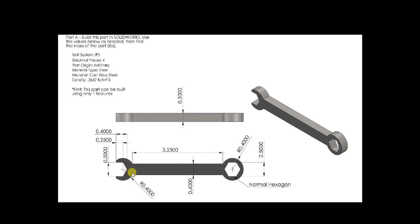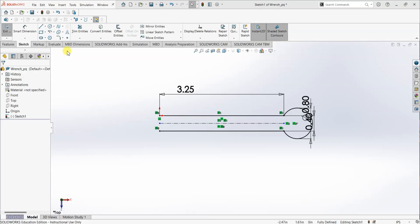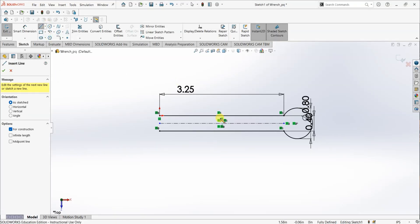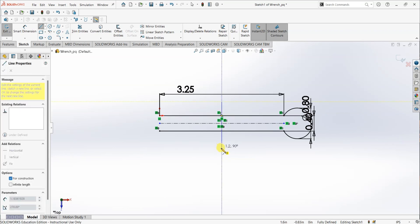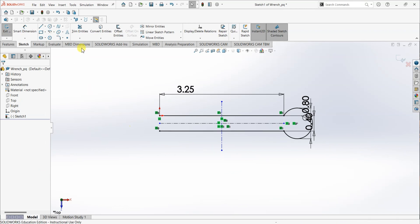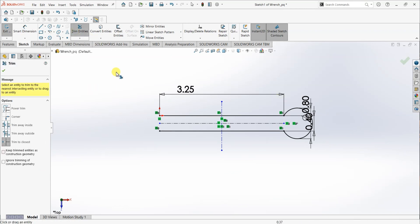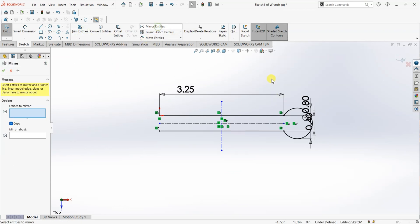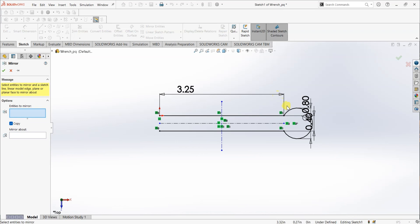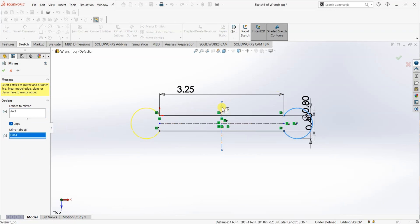Instead of drawing a circle, what I'm going to do is draw a center line in the middle. Mirror entities — for entities to mirror, select the circle, and for mirror about, select the center line.